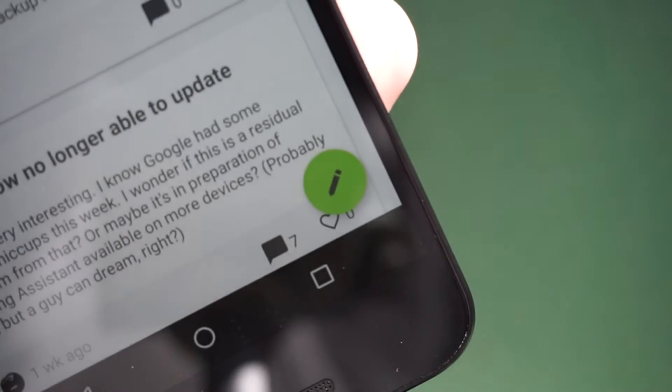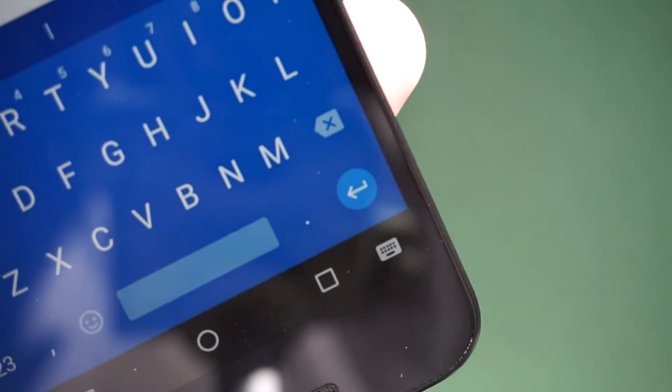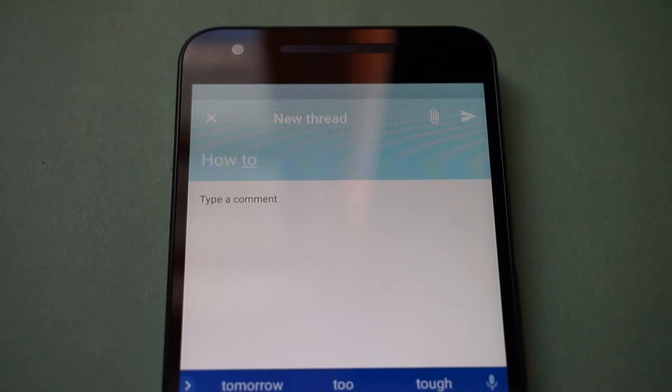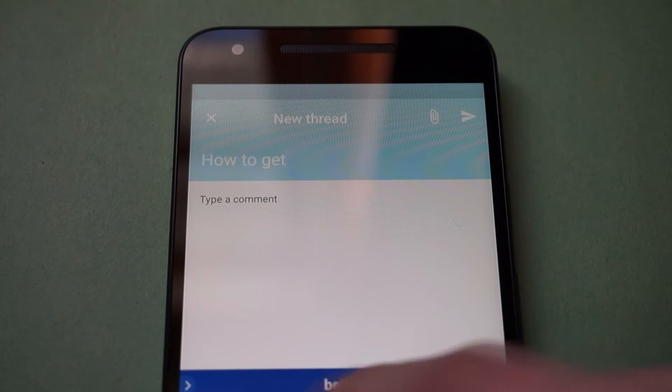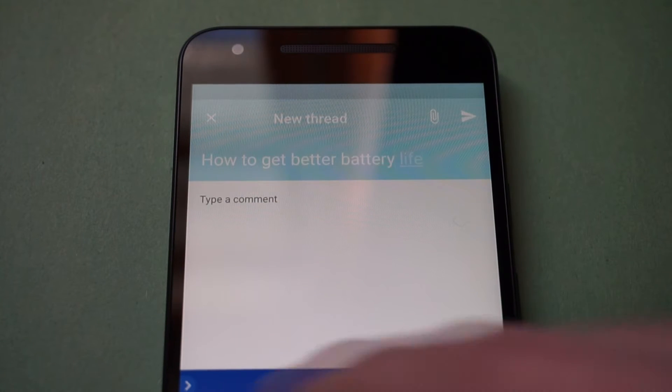Want to ask a question? Tap the pencil in the bottom right of your timeline. Choose a topic and ask away. You'll get quick and helpful responses from other users.